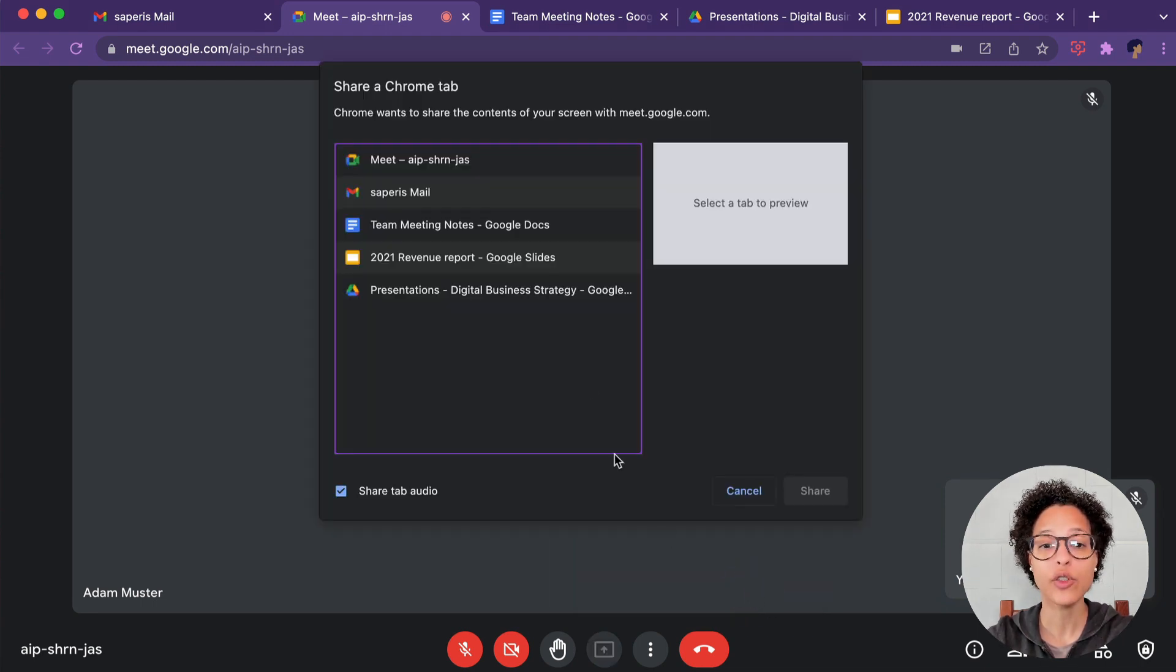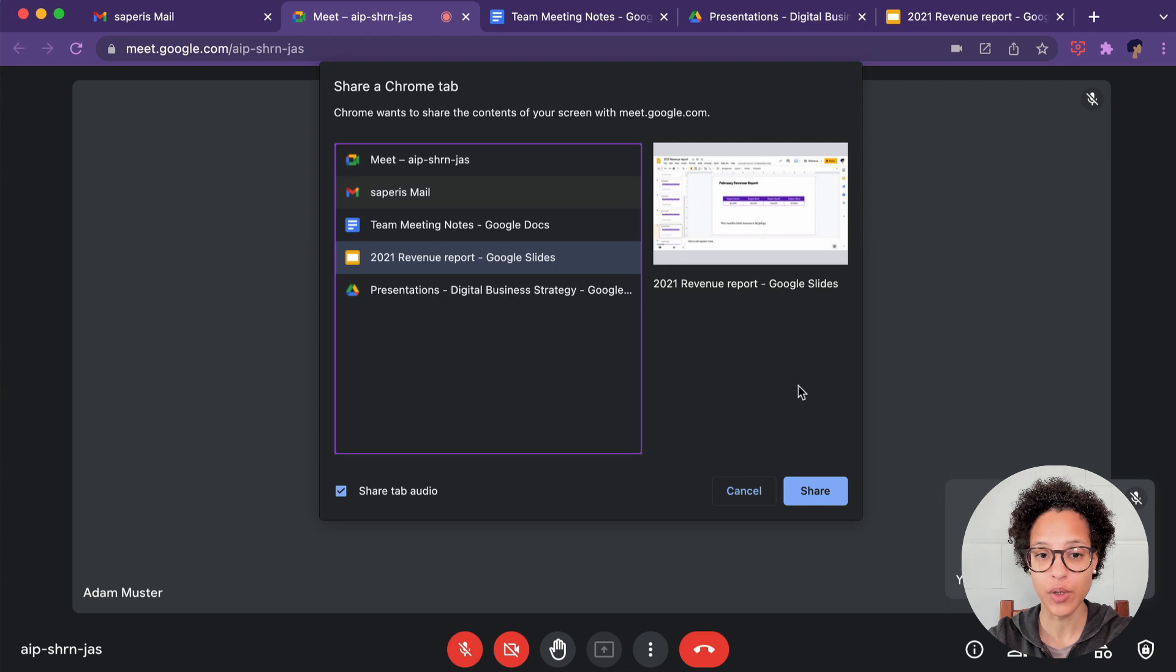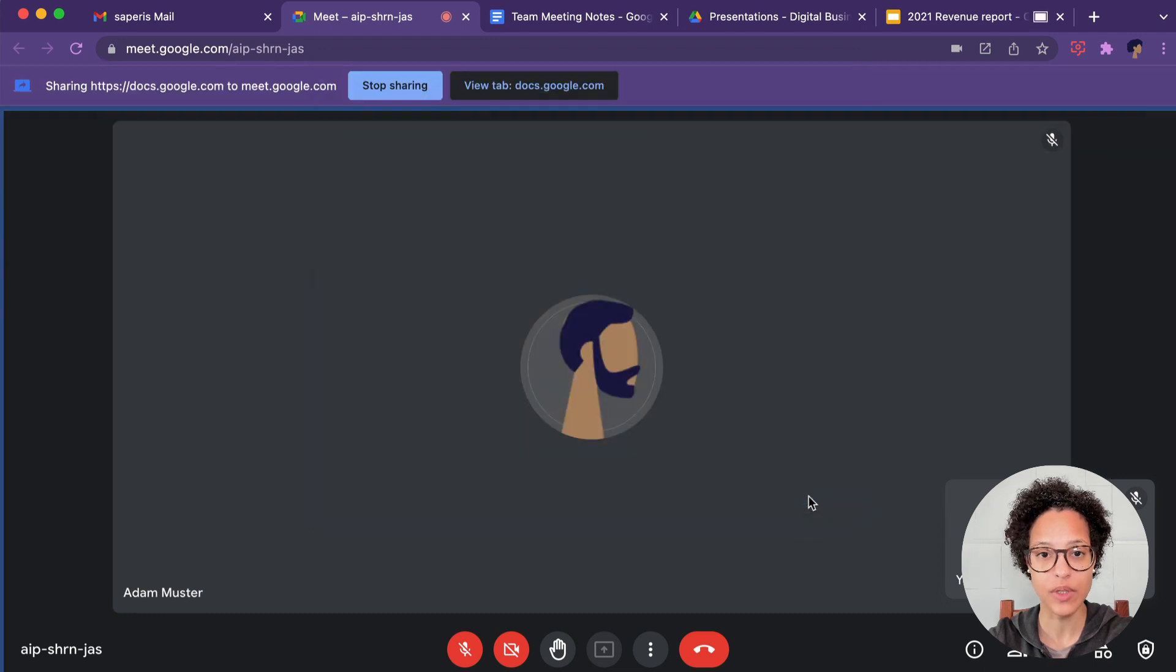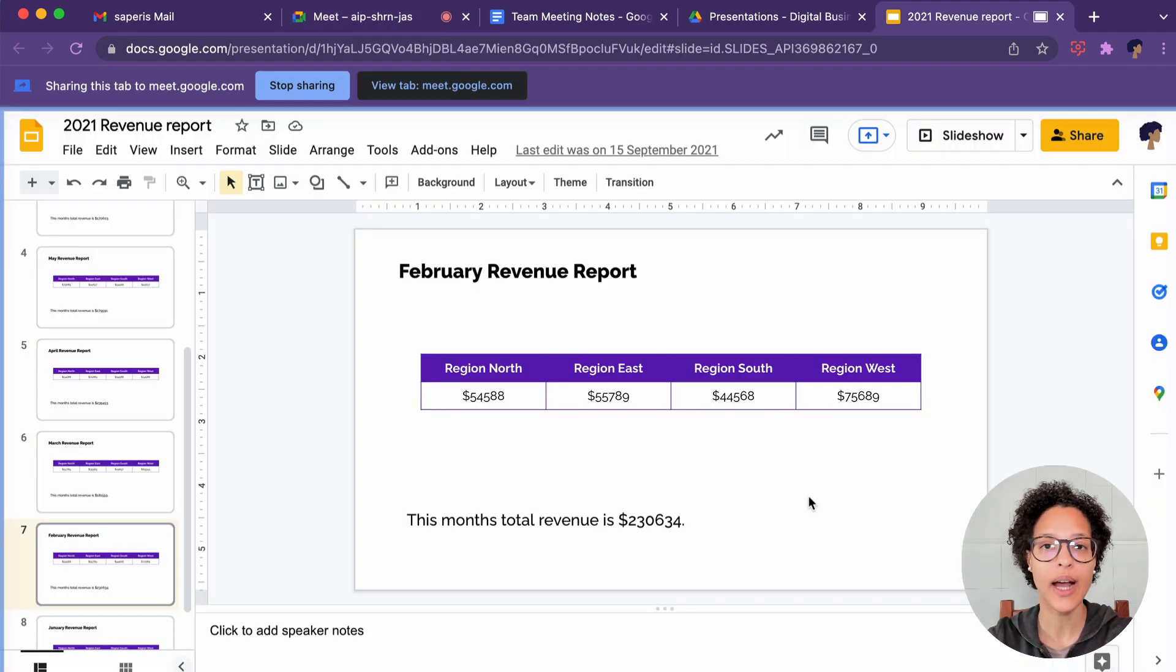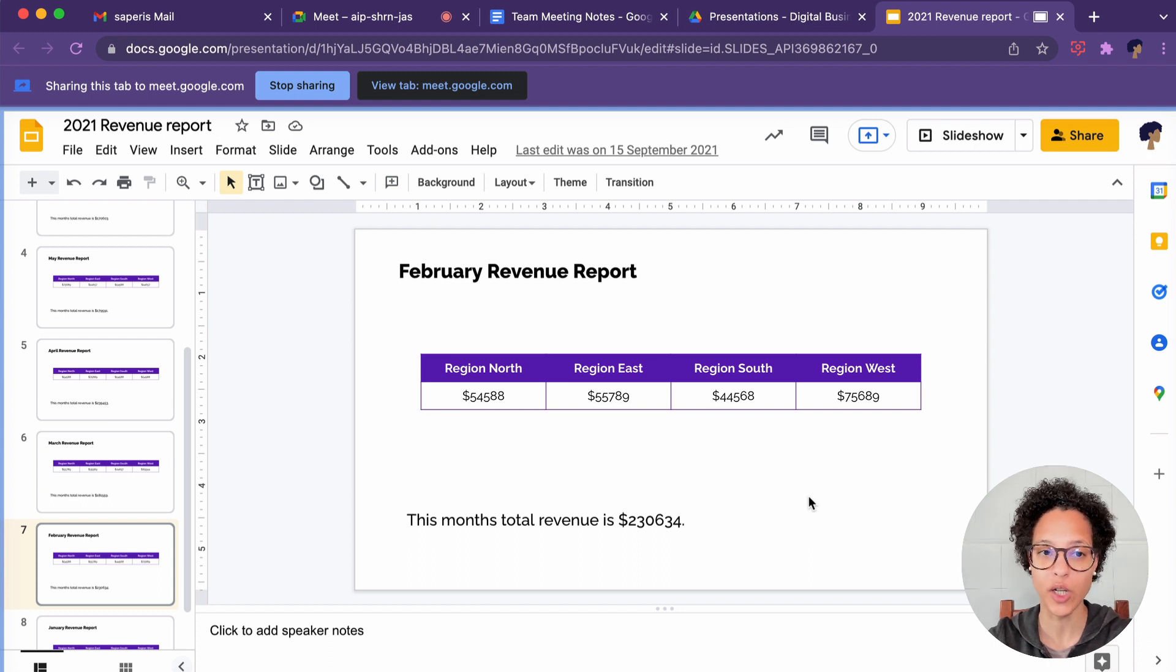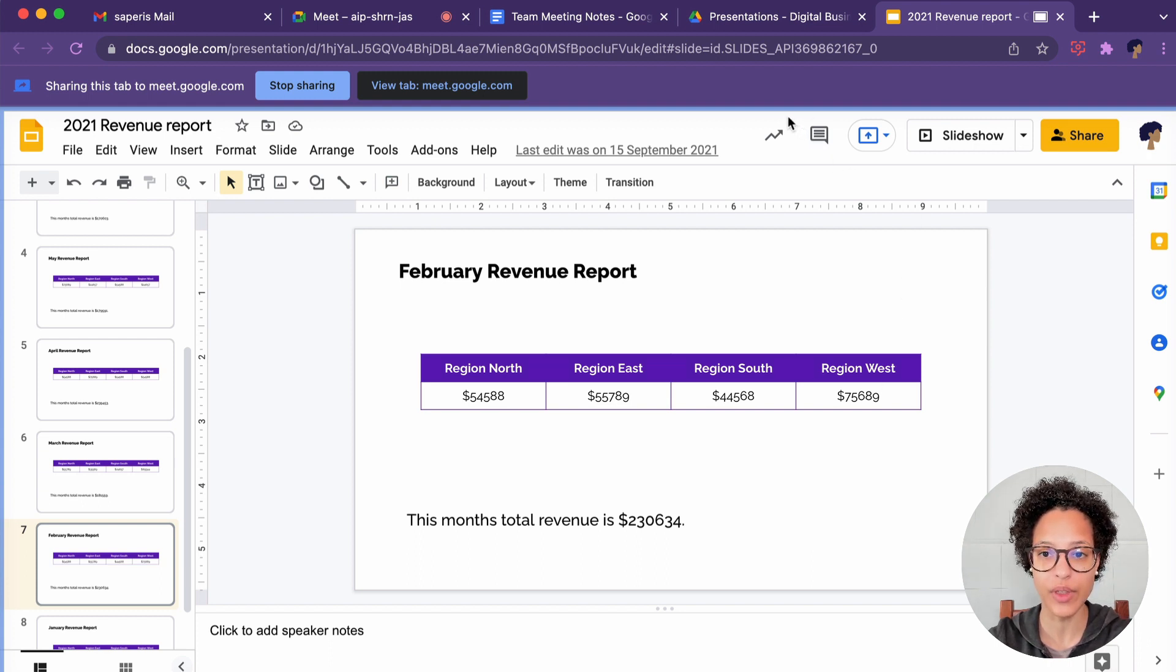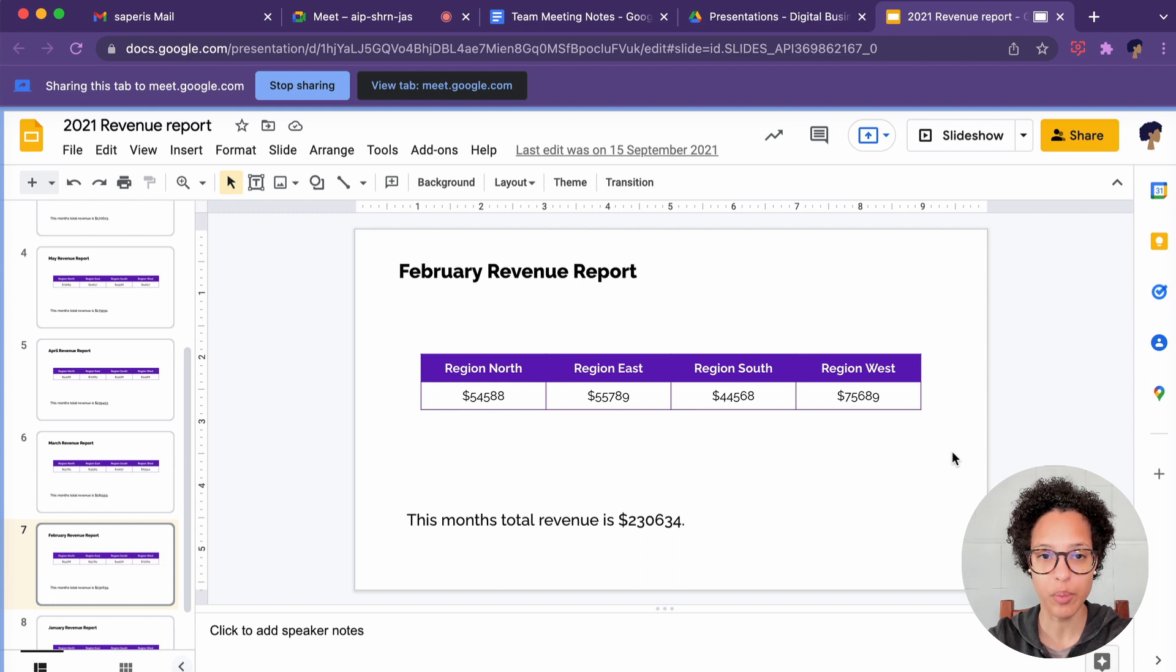Now you'll have to choose which of these tabs you want to present. I will choose this Google Slides tab and immediately I am now seeing what I'm actually presenting. Everything that is within these blue lines will be visible for the people in the call.